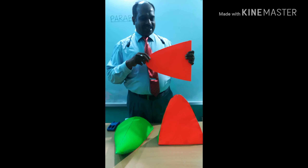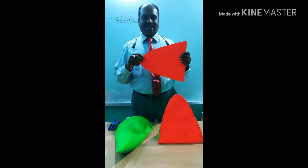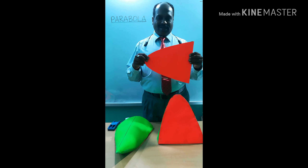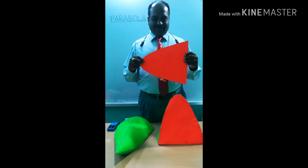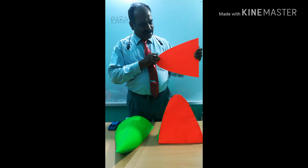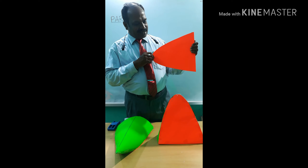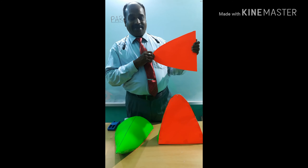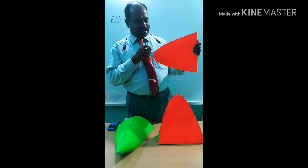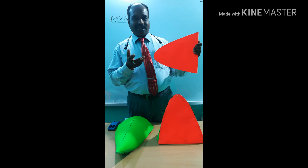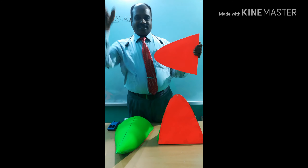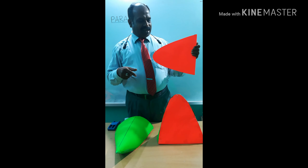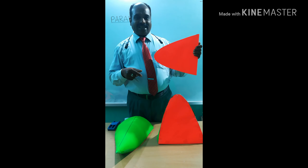Where is the parabola profile used? You can find the parabola profile in bike headlamps — headlamps have a parabolic profile. It is also used in bridges, arches, and tunnels.